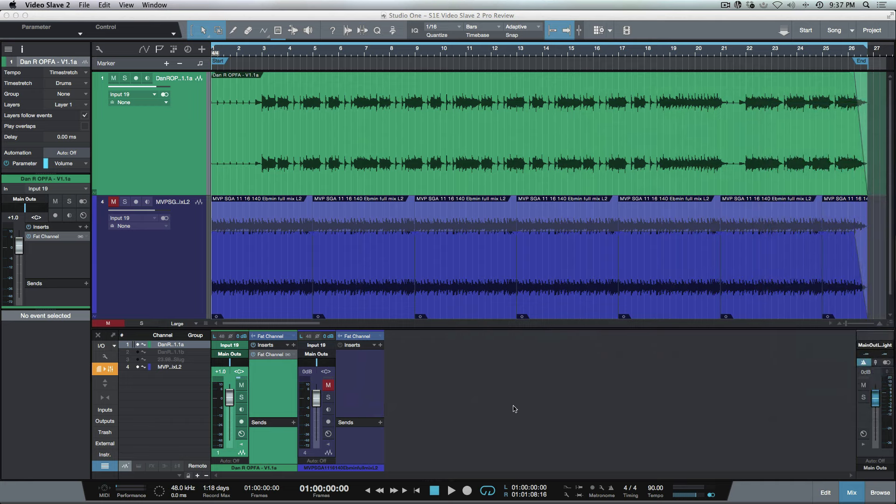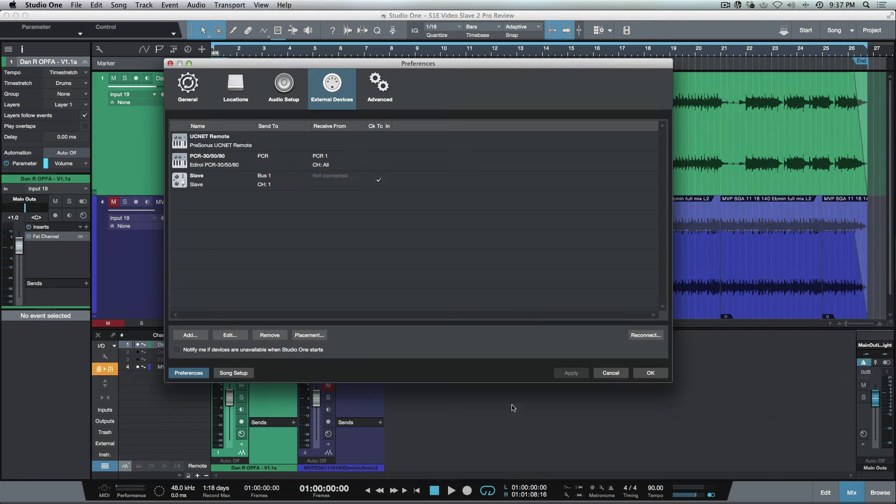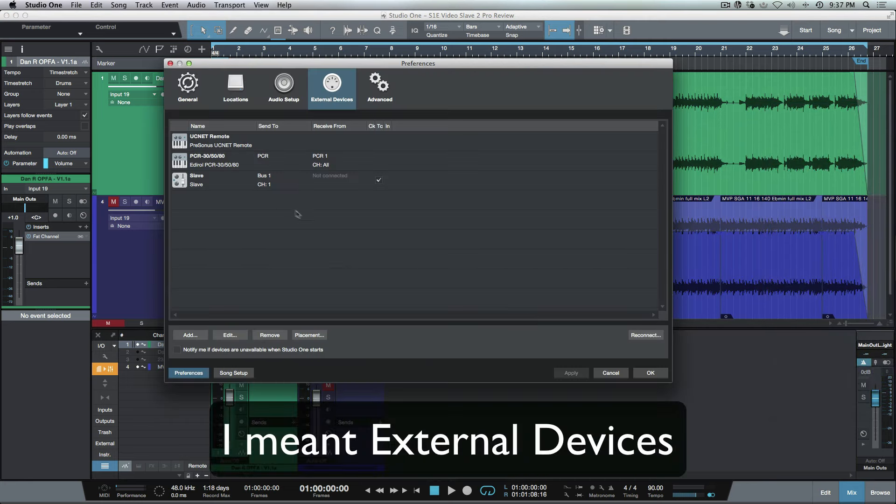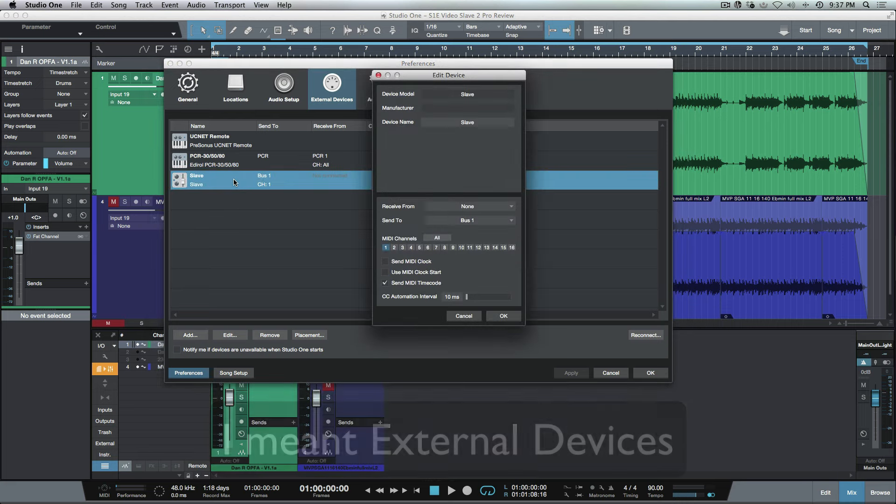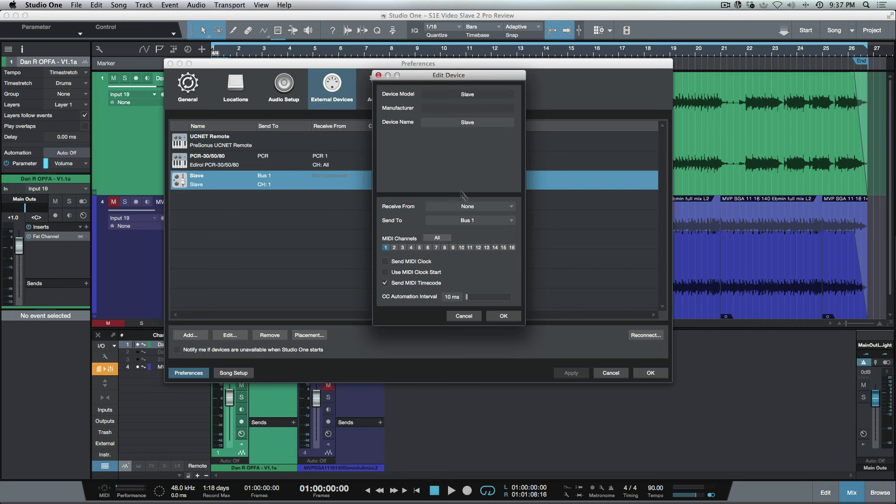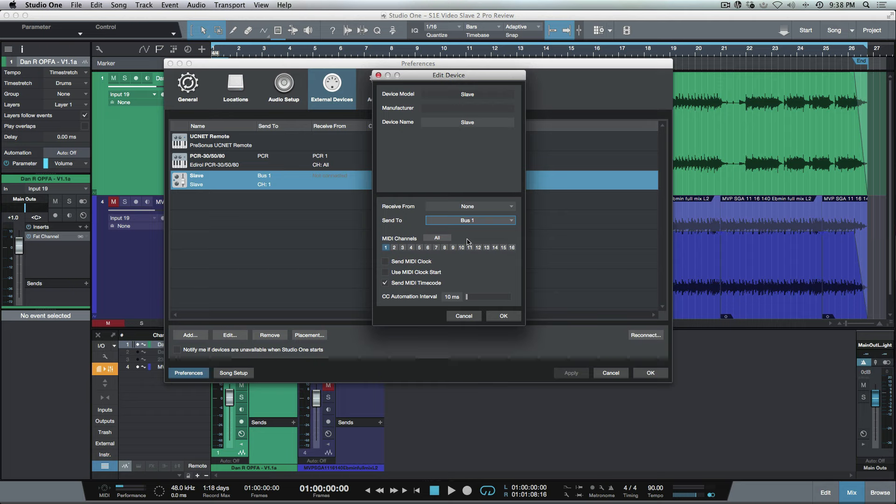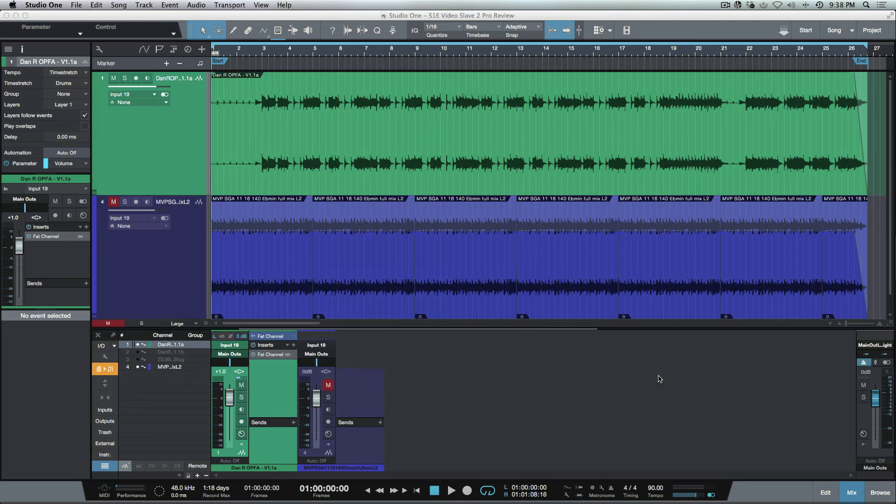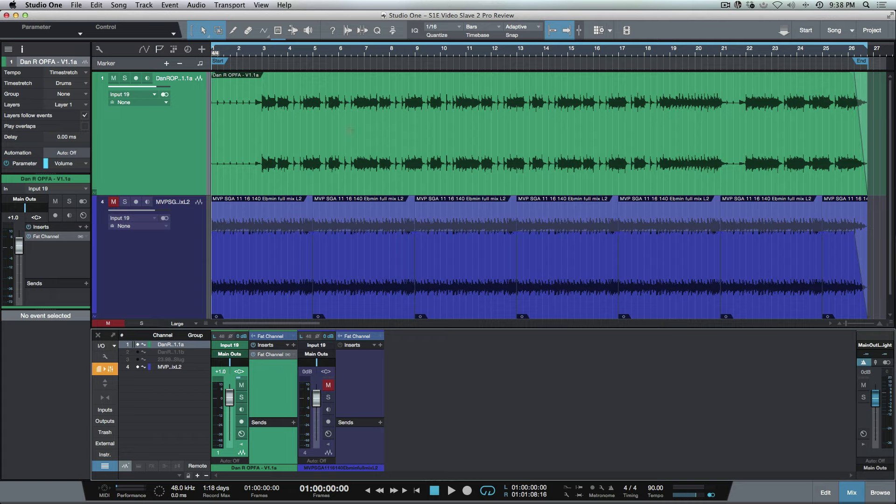Very quickly, before we do that, let's have a look at what's going on with our audio devices. You can see here I'm using my IAC driver. I've just named it Slave. I've created a new instrument device here, and I'm just sending to Bus 1. Bus 1 is the name of our IAC driver, so this is where our MIDI time code is going out of.